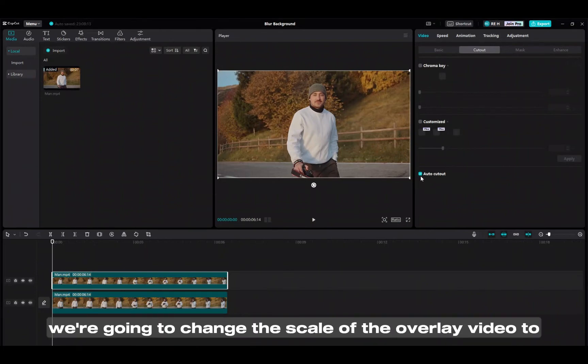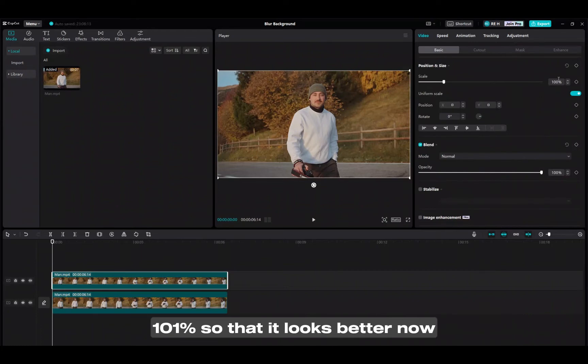Once it's done, we're going to change the scale of the overlay video to 101% so that it looks better.